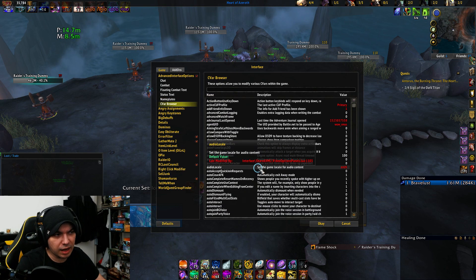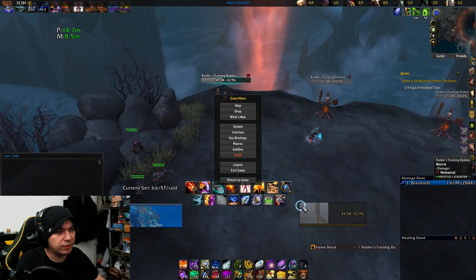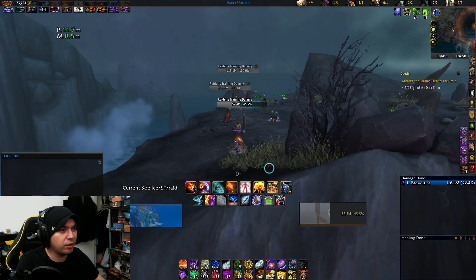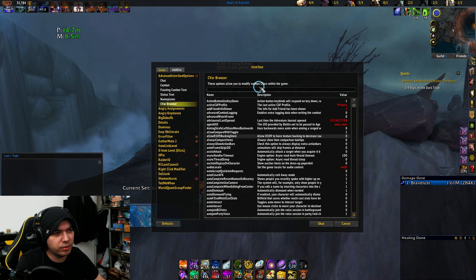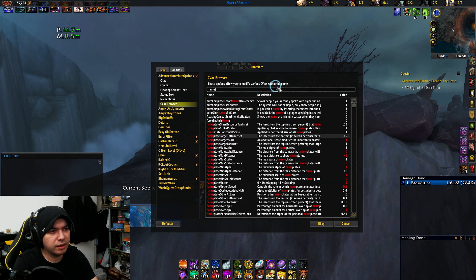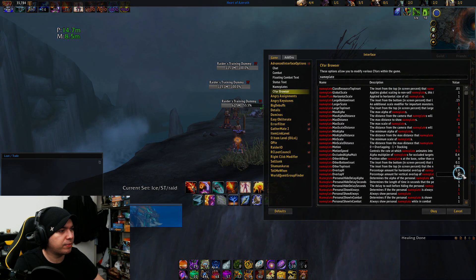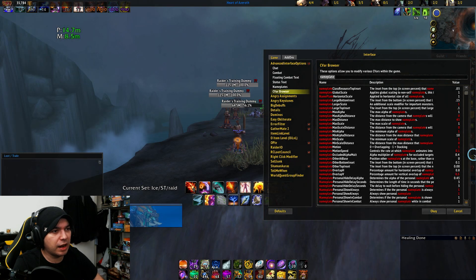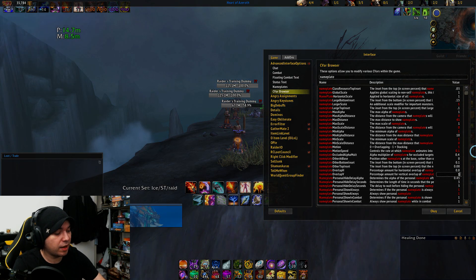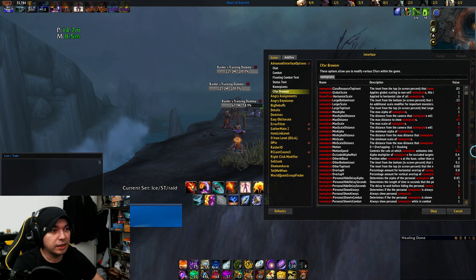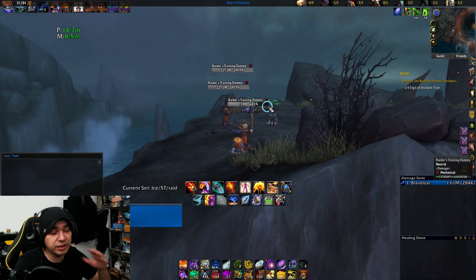The CVR browser is a more advanced way of changing your filters. For example, with stacking nameplates — I go into nameplate settings and I want the overlap to be, say, 0.5, then I enter it. Or I can switch it back to 0.9 — maybe I like that better. That's an example of what you can do with the CVR browser.